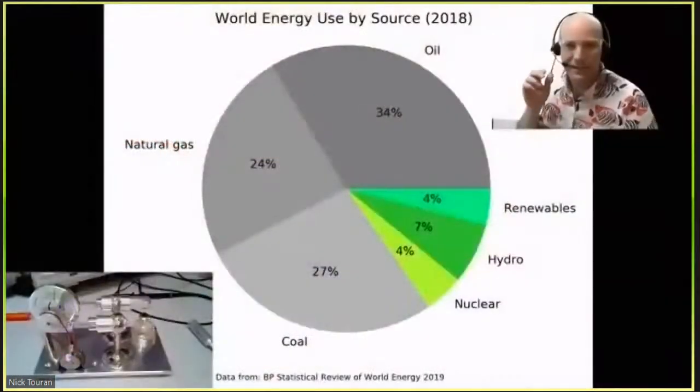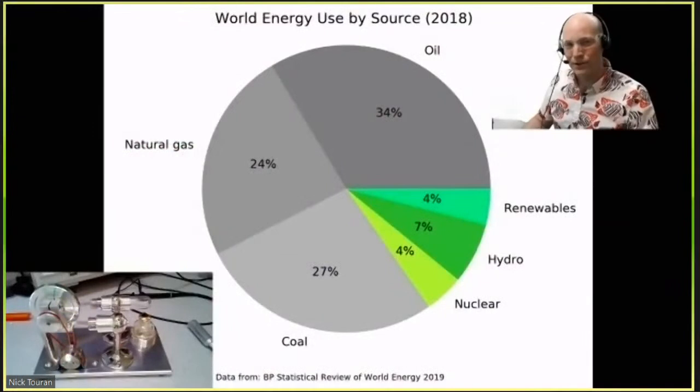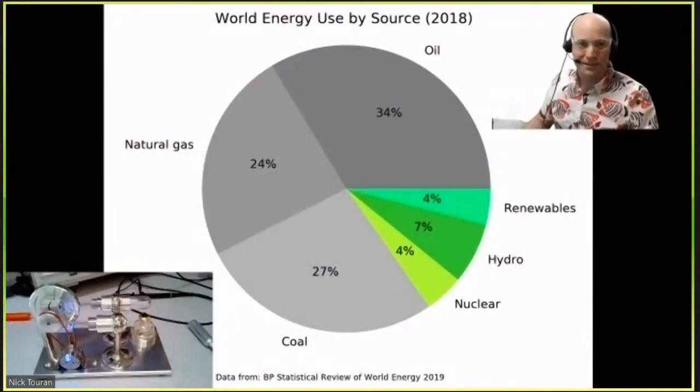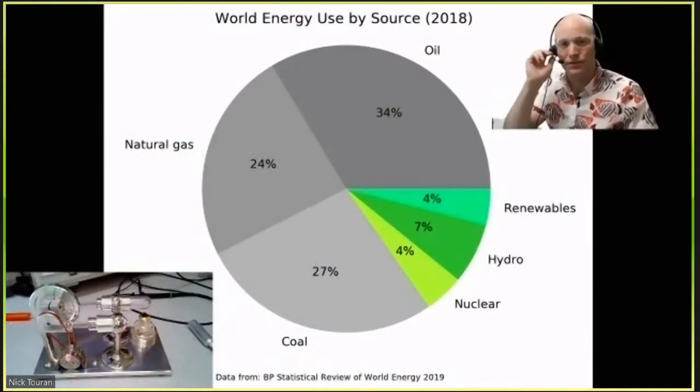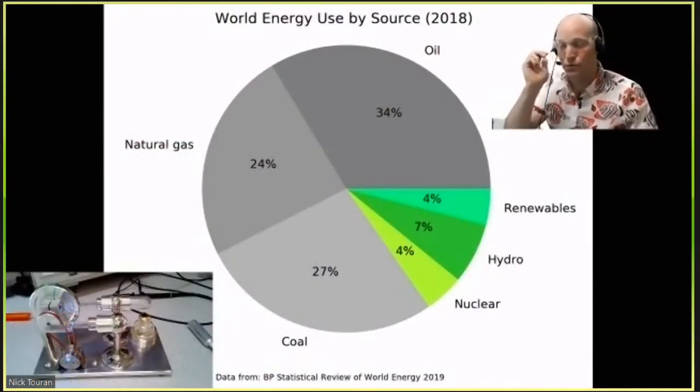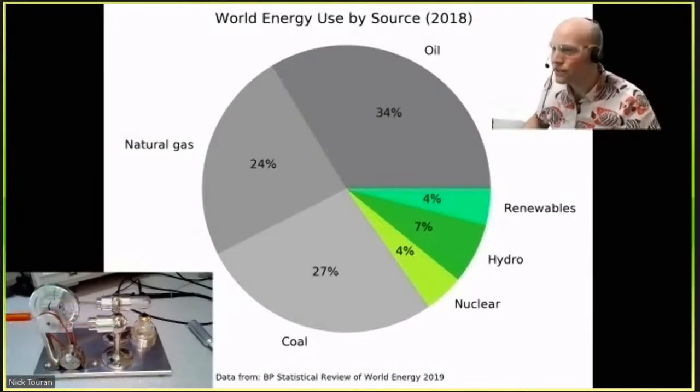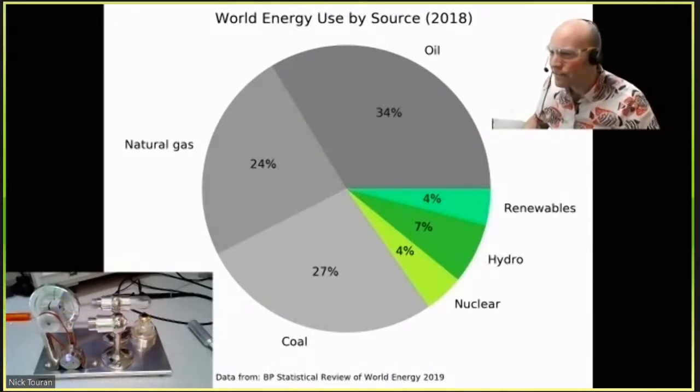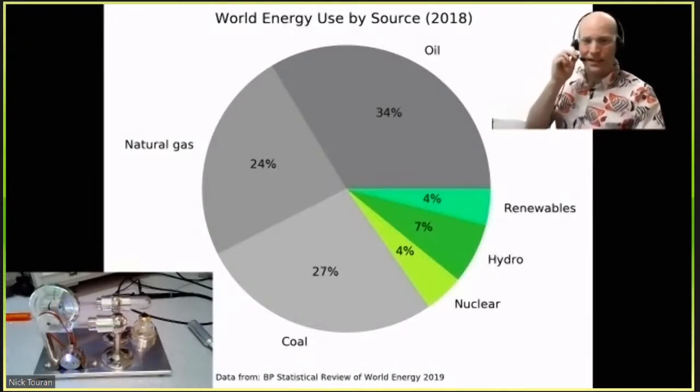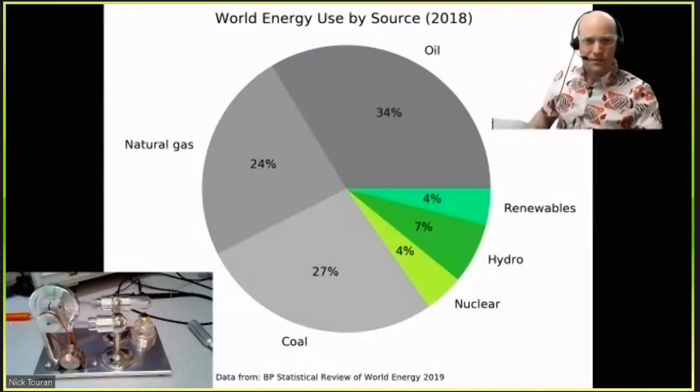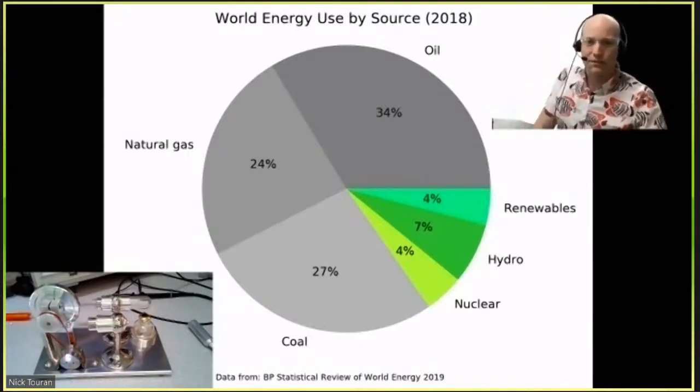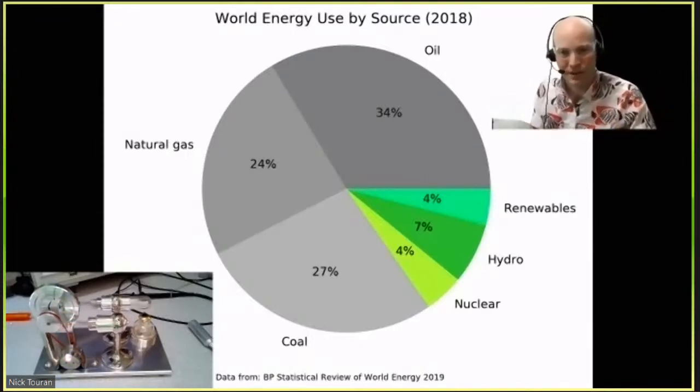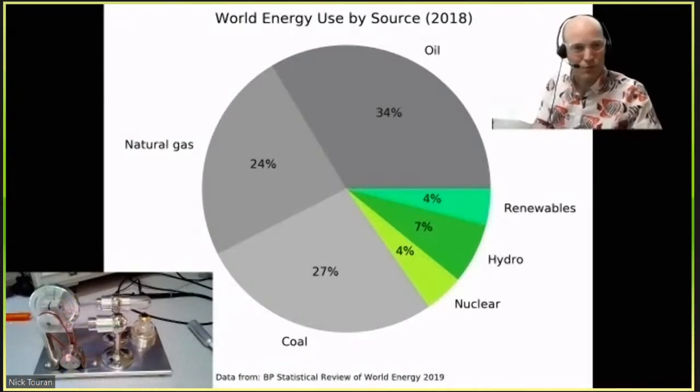So what sources of energy do we use today? Well, here's a graph that shows that around the world, more than 80 percent of the world's energy comes from fossil fuel. Most of the energy comes from fossil fuel in the gray, and then there's a little bit from wind.